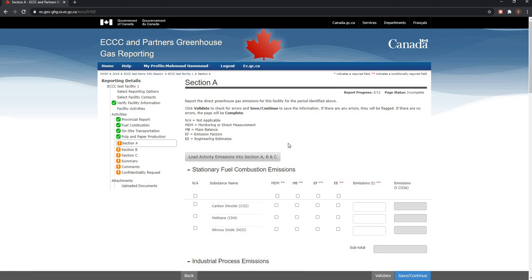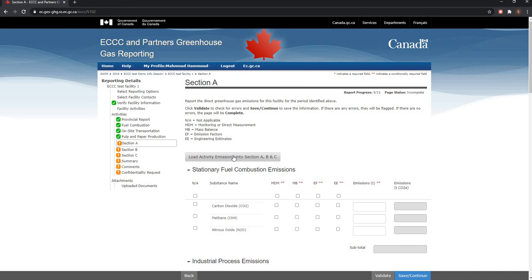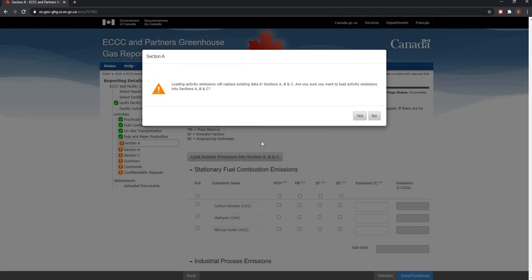If for a particular reason, a change in the total is required, it is highly recommended that the load activity emissions into sections A, B and C option is still used and then the specific emission totals are adjusted as necessary. From here, let's go ahead and click on this option and click on yes.